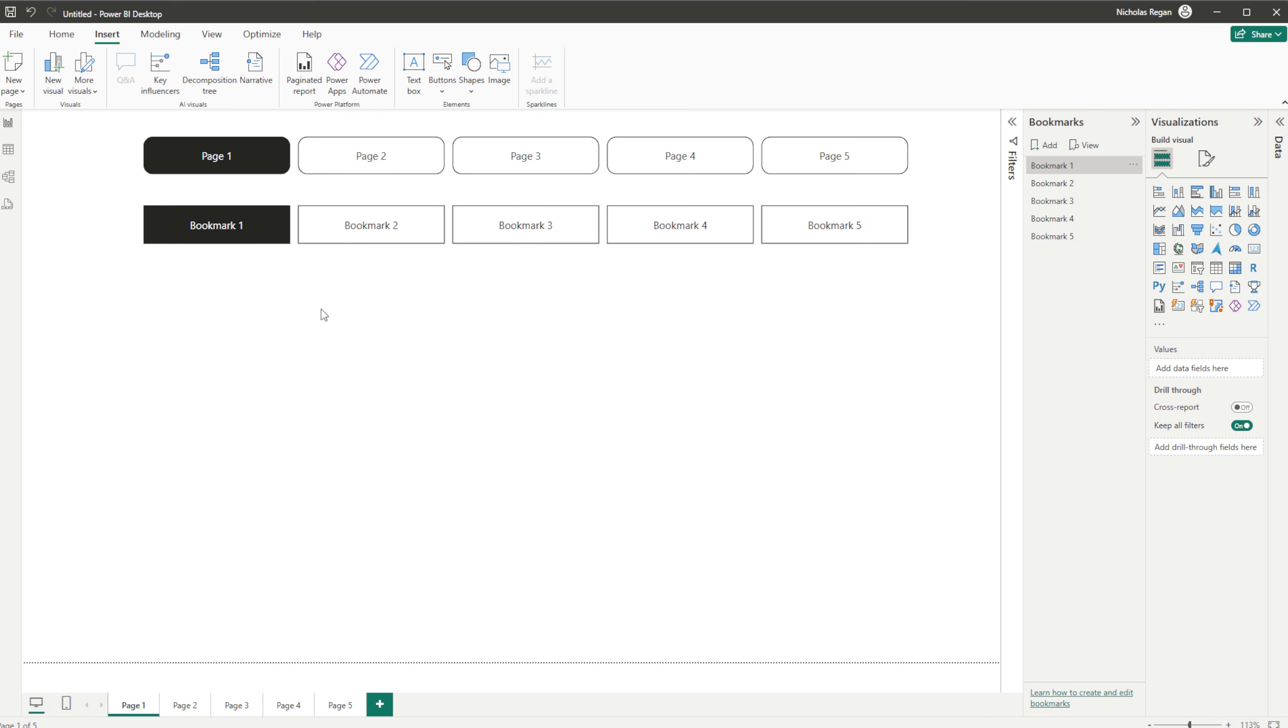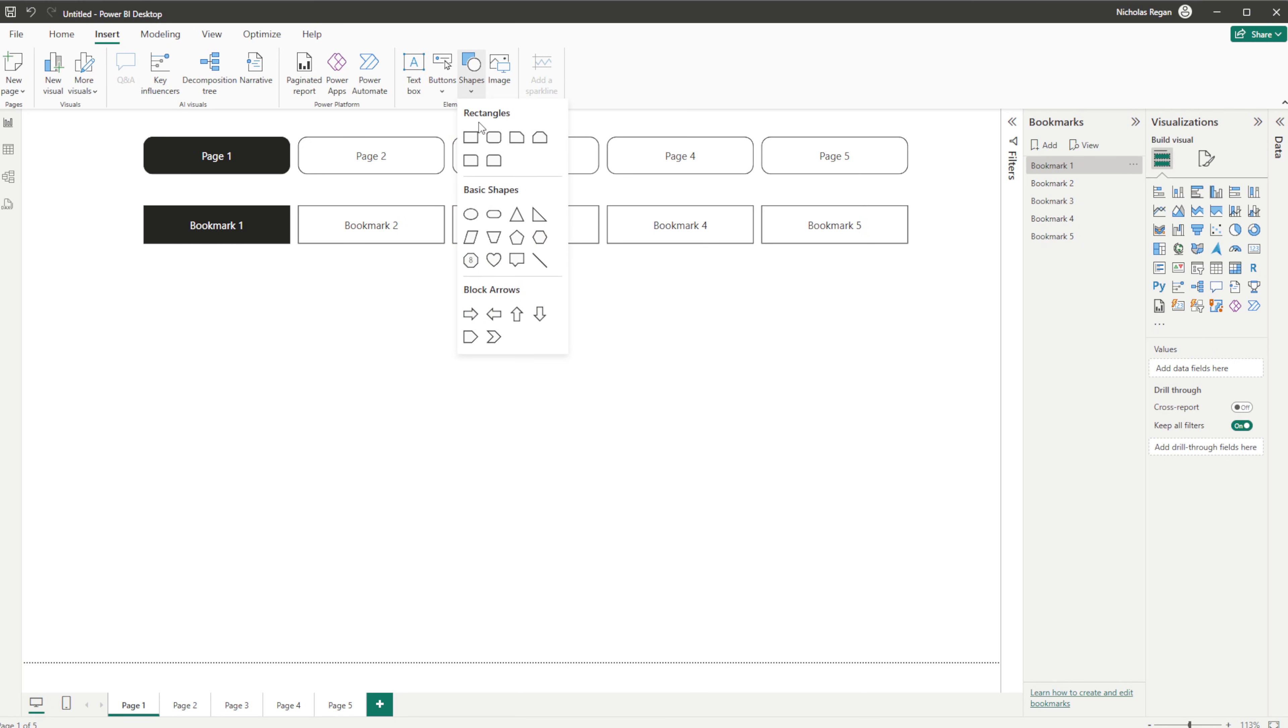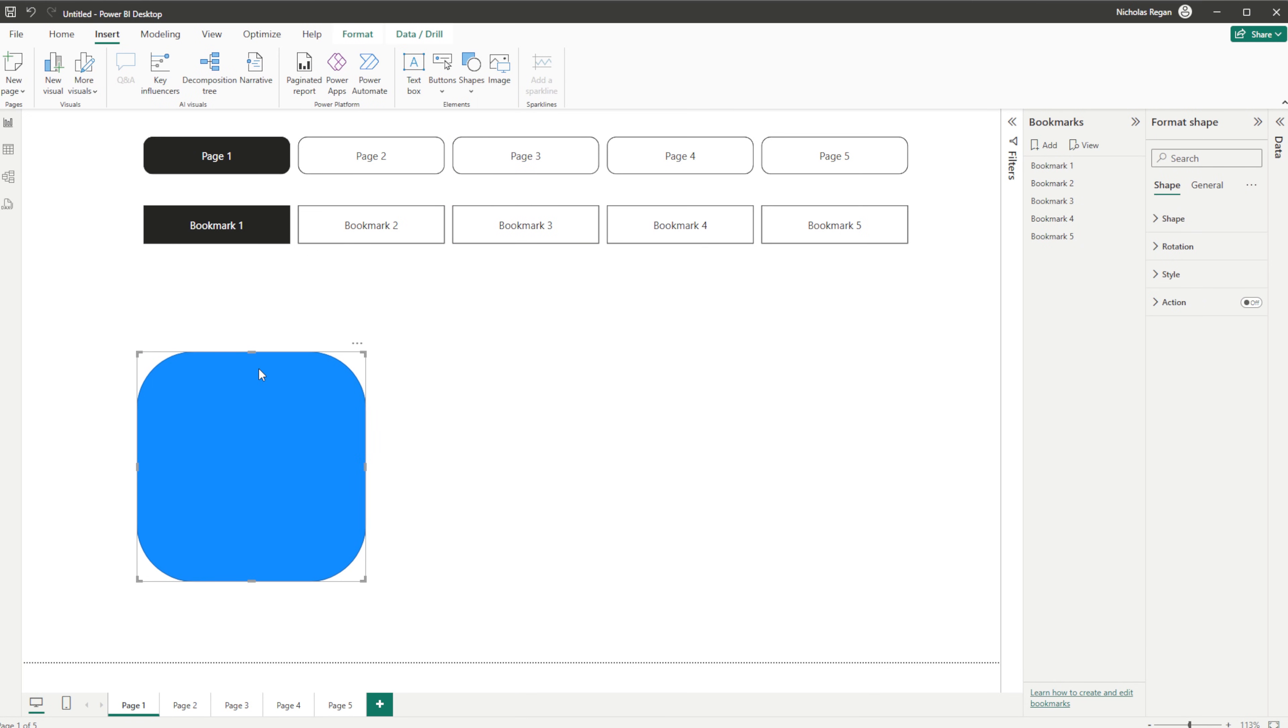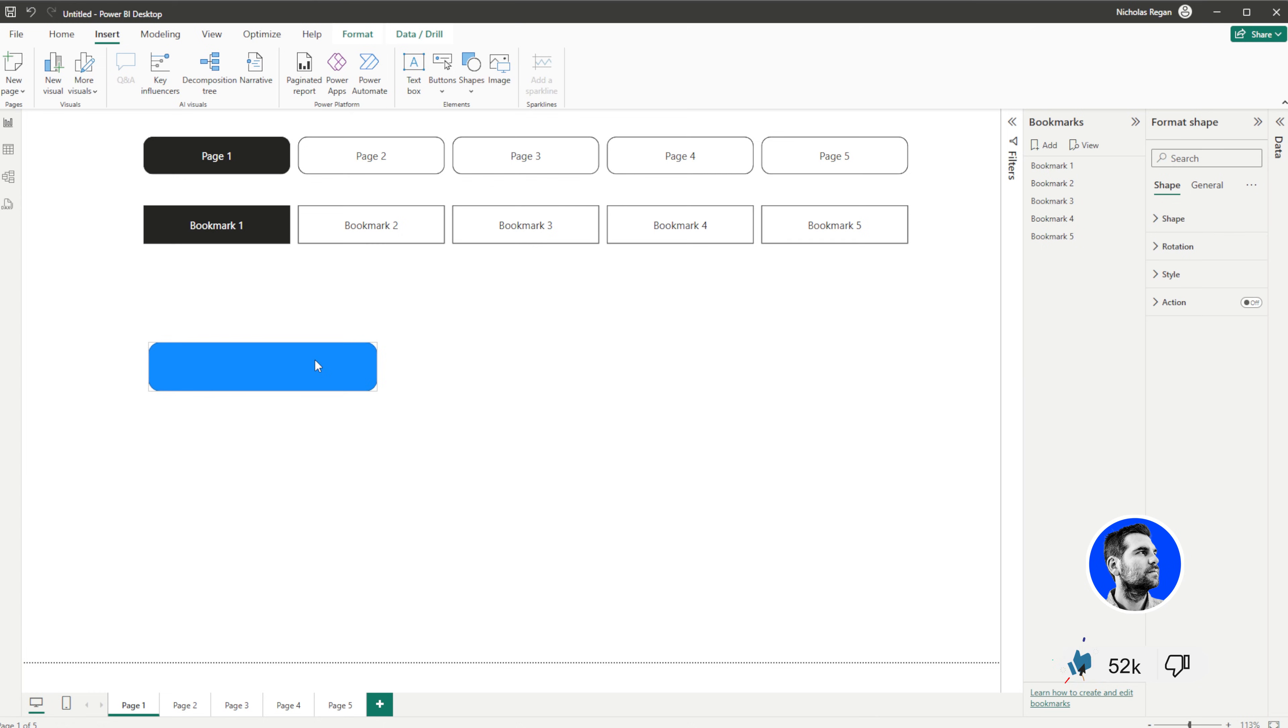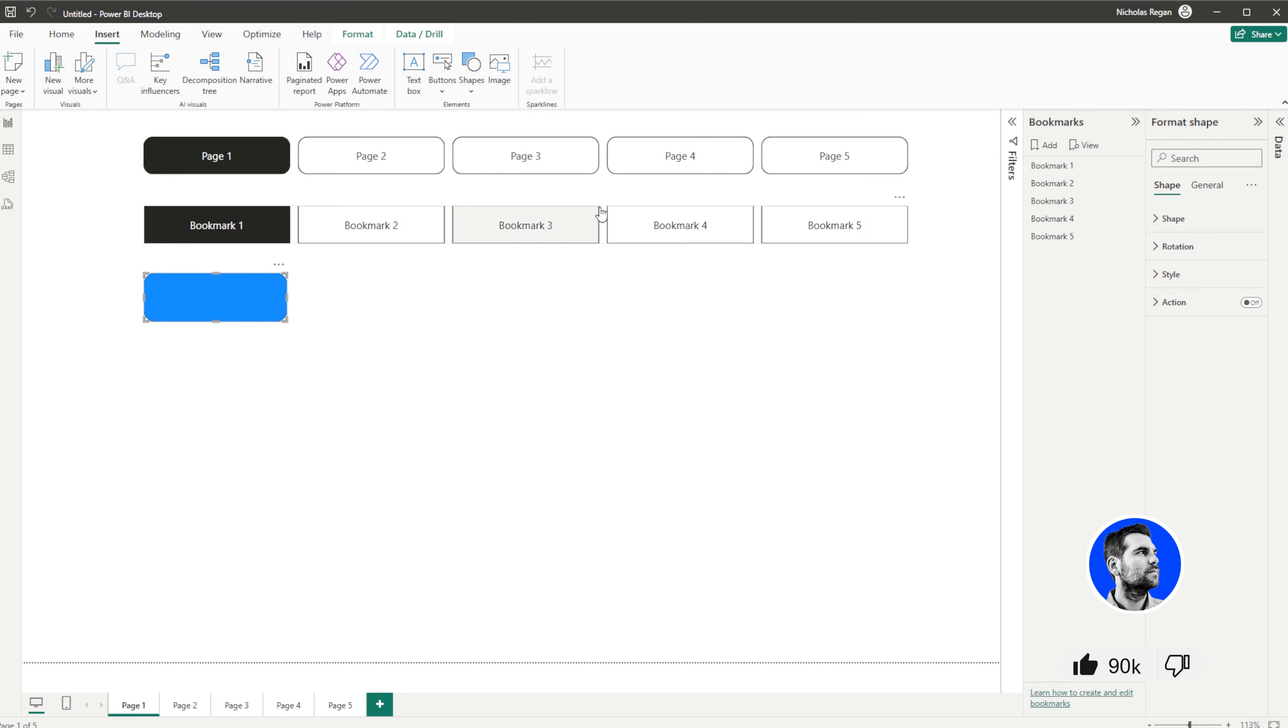Now the other way of doing this is to insert a button. We actually have the ability to use shapes, might be better. So we'll just choose a rounded shaped button here, or a shape I should say, and we're just going to bring this in.